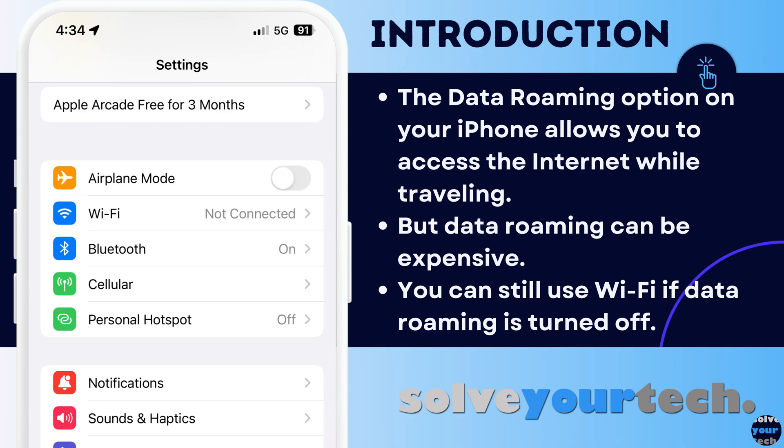If you travel internationally and you have your iPhone with you, then you will need to access the internet if you want to use your email, social media, or browse the web. You can use Wi-Fi in a similar manner to how you do so in your home country, and you won't need to do anything unusual to perform this action. But cellular or mobile data access outside of your home country and provider network requires something called data roaming, which can be quite costly.